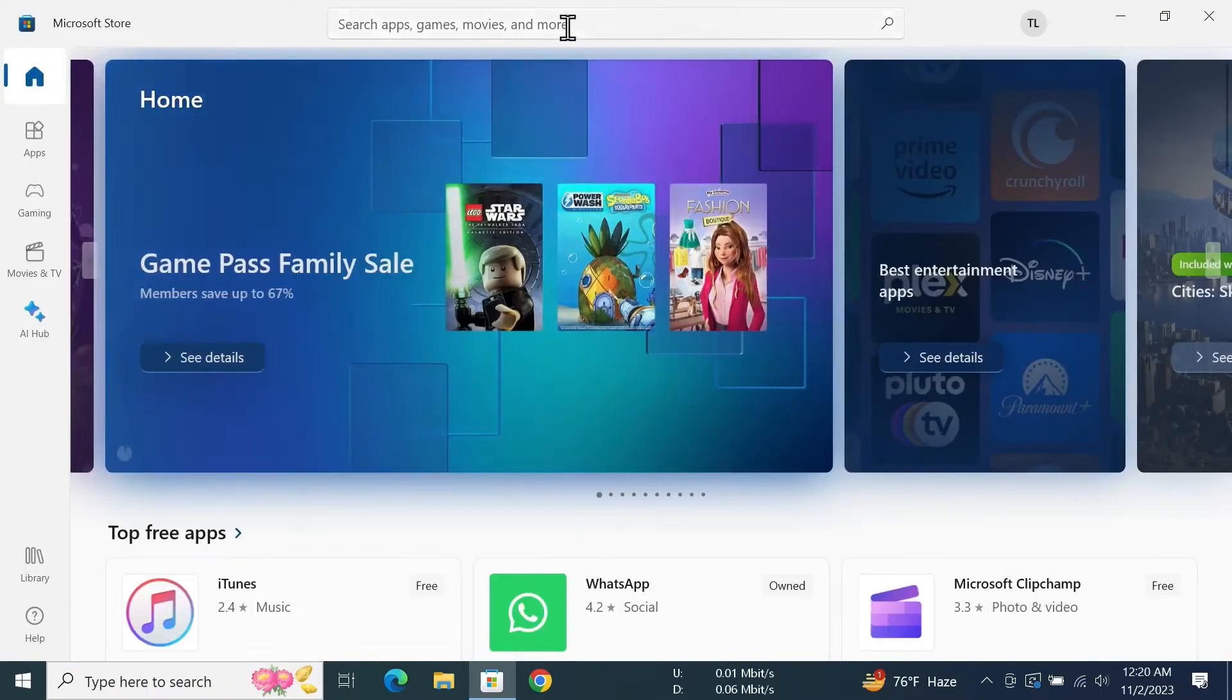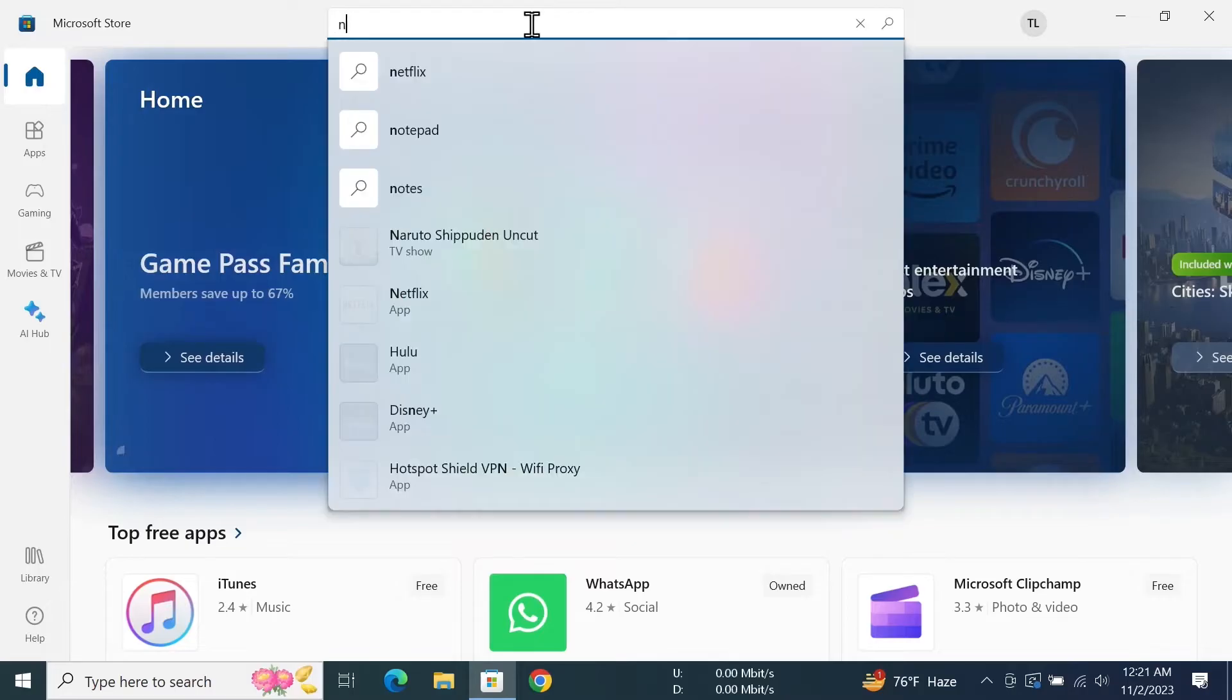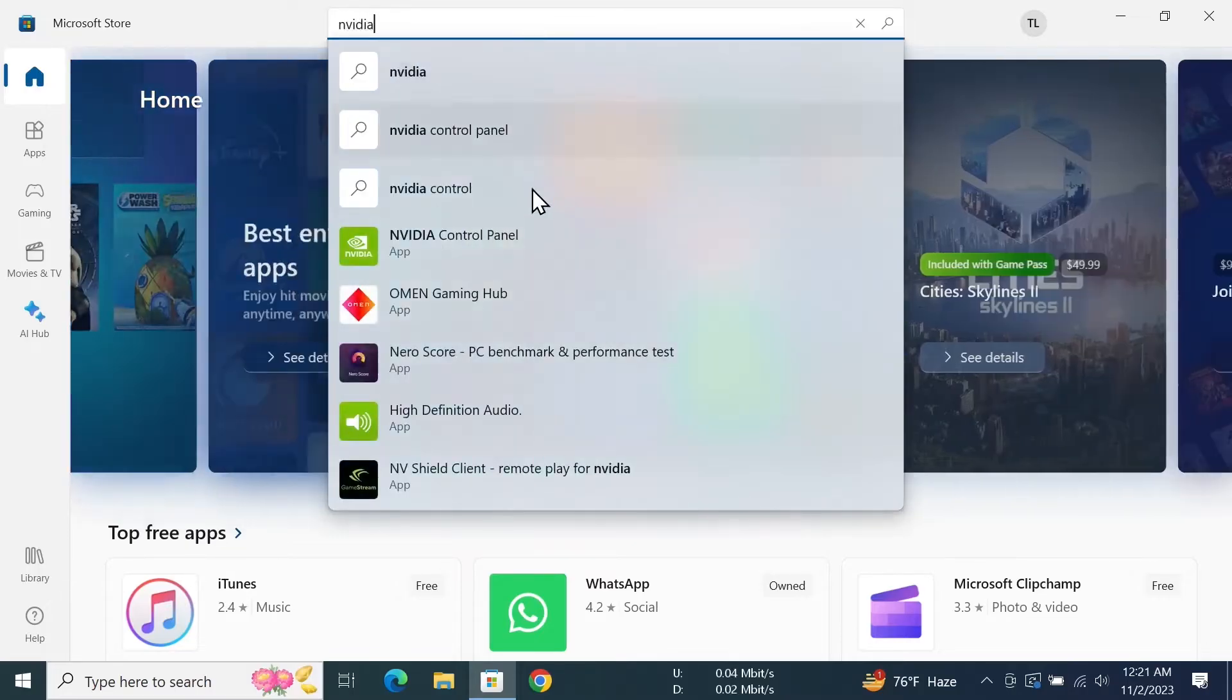Now in here, go to the search box and type in 'NVIDIA', then click on NVIDIA Control Panel.